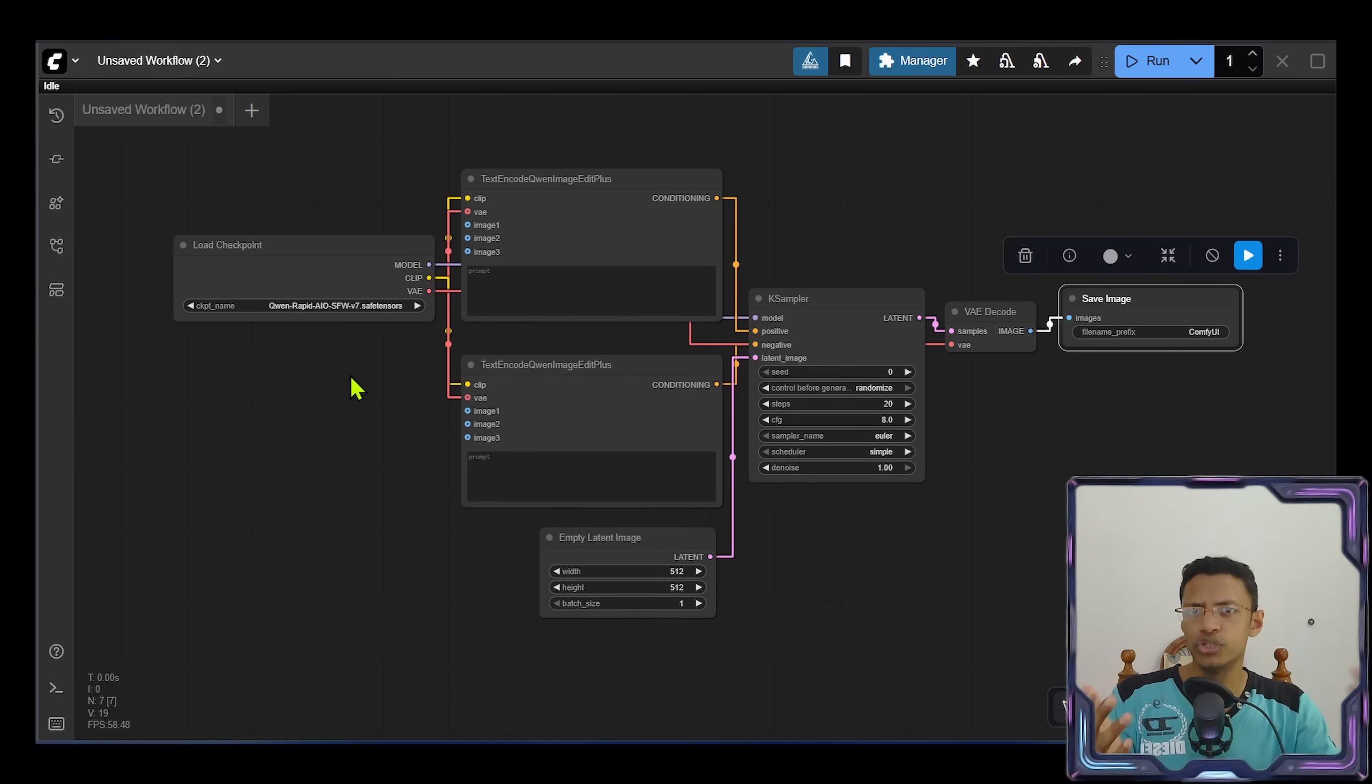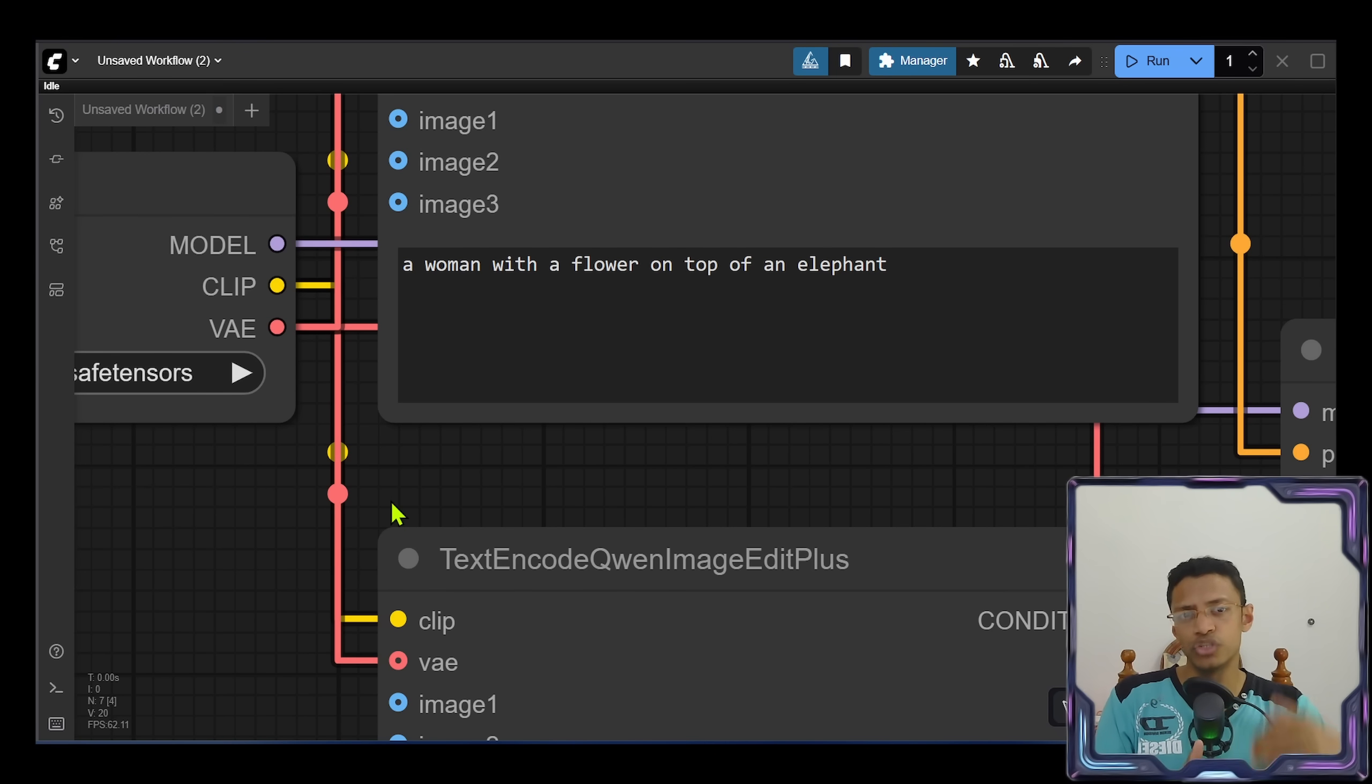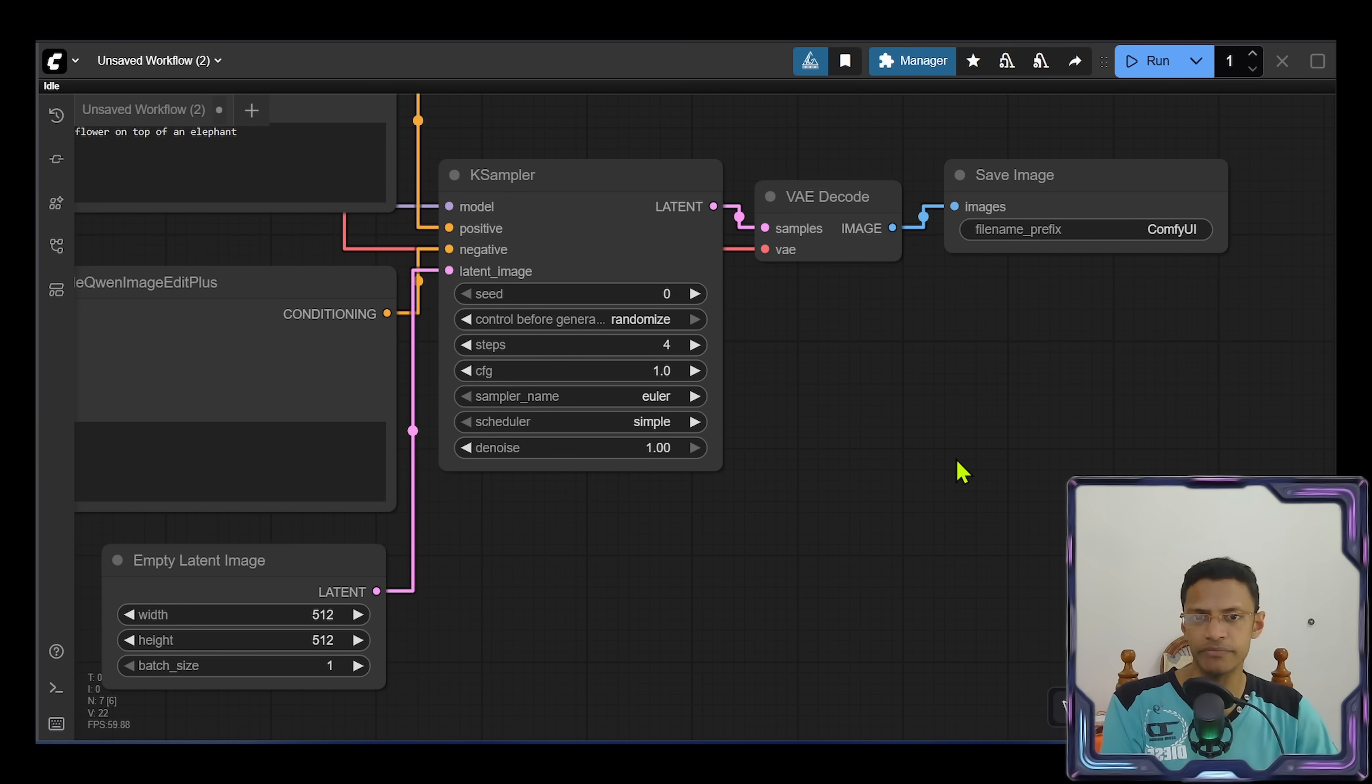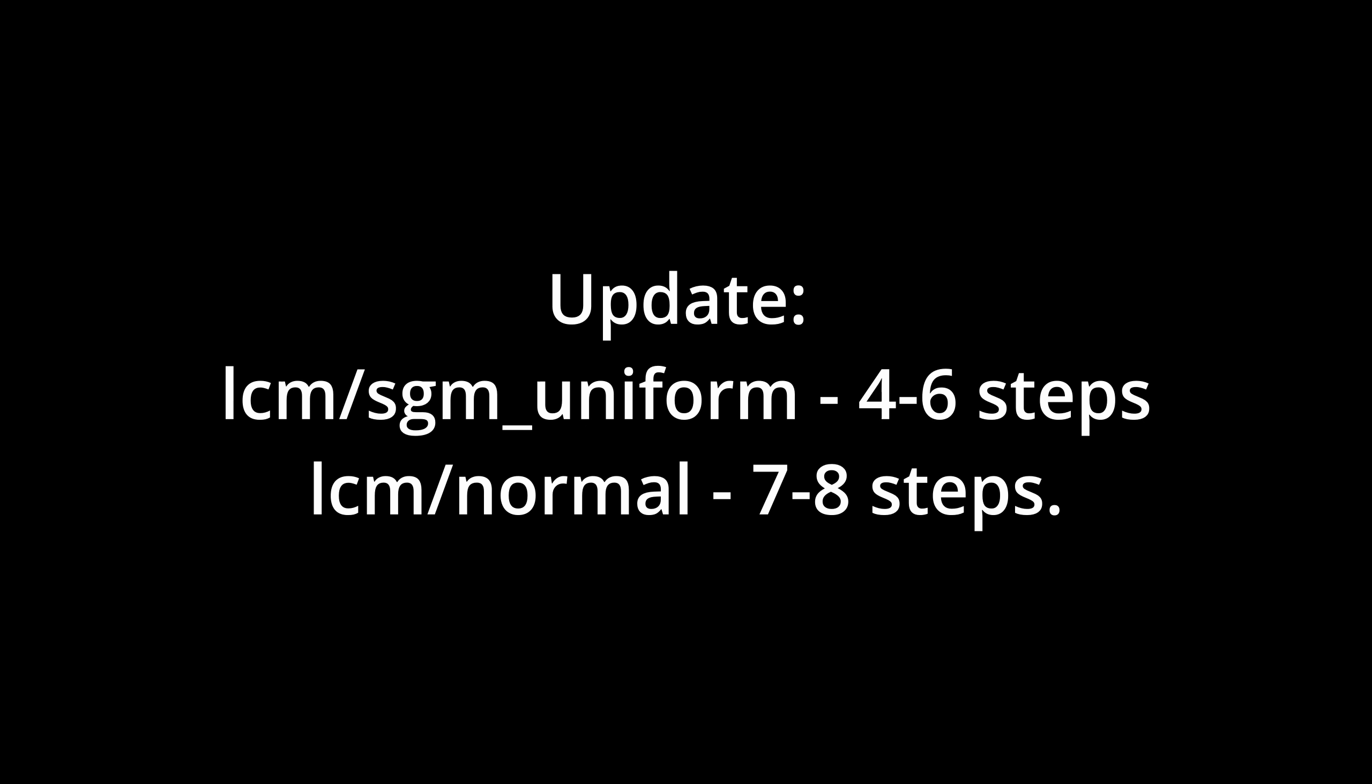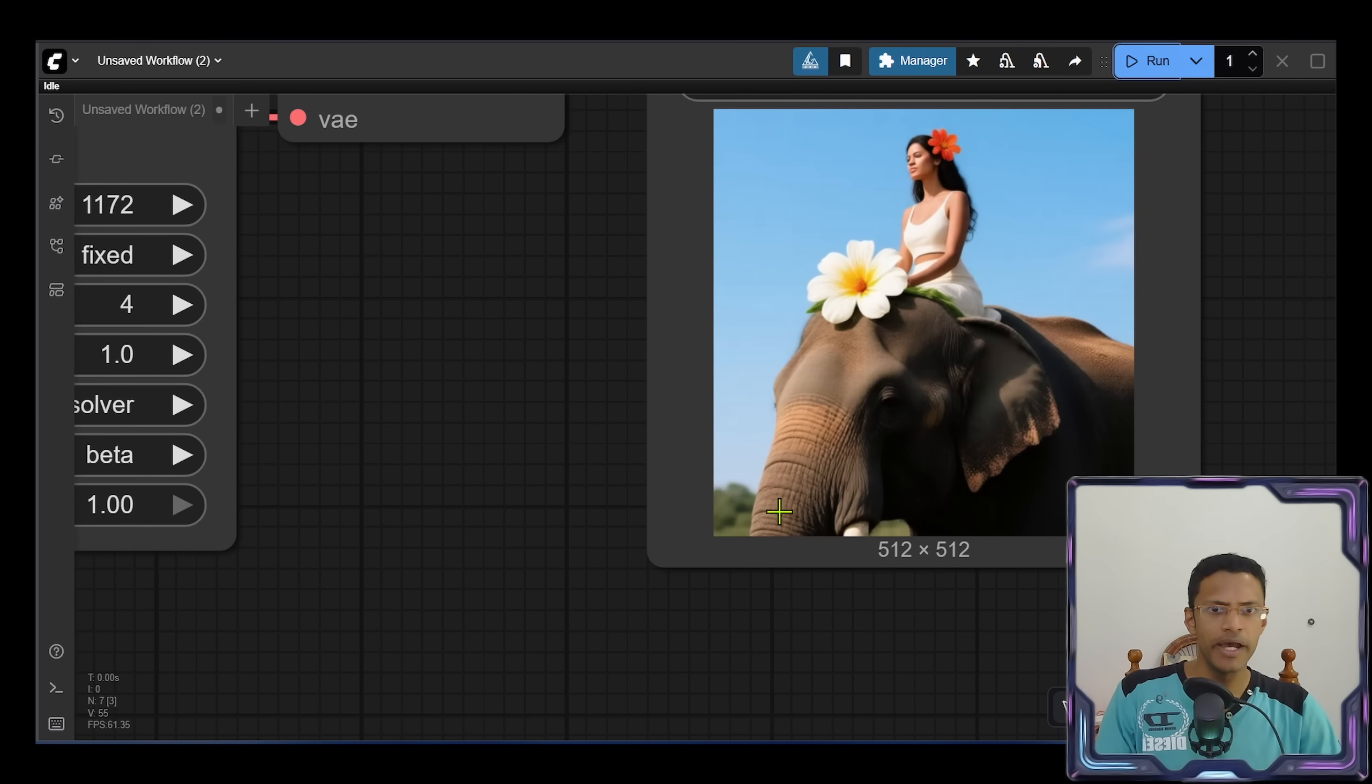Now let's take a look at how to do text-to-image. Right now this is a typical text-to-image. For example, I can do a simple prompt. I'm saying a woman with a flower on top of an elephant. And very important: in the KSampler here, we'll change the number of steps to four and the CFG will be 1.0. The sampler will go with the SA Solver and then the scheduler you can start with beta. I'm going to fix the seed and you can generate.